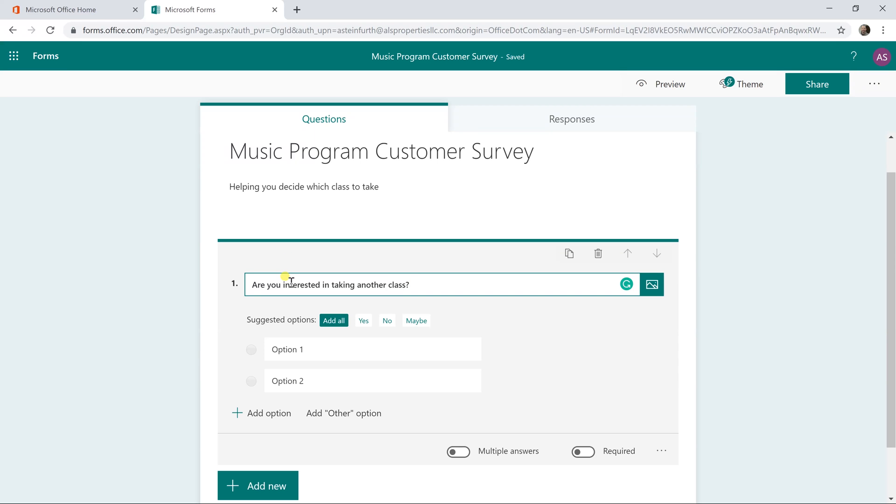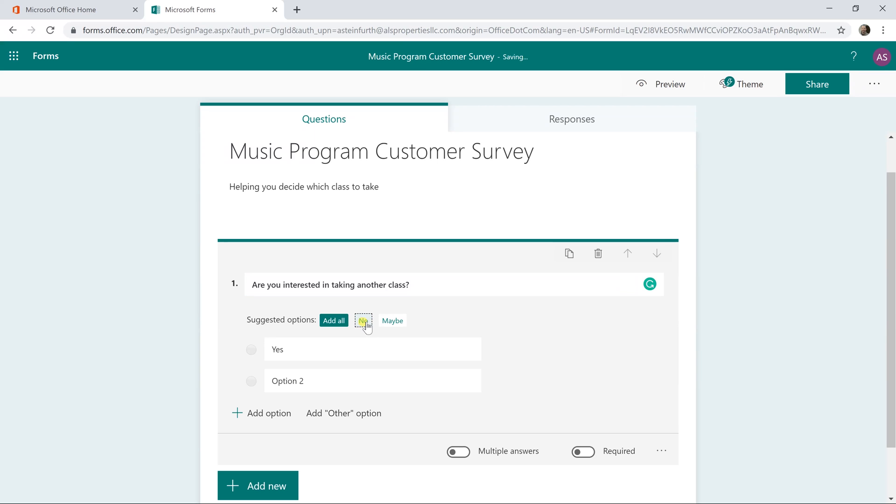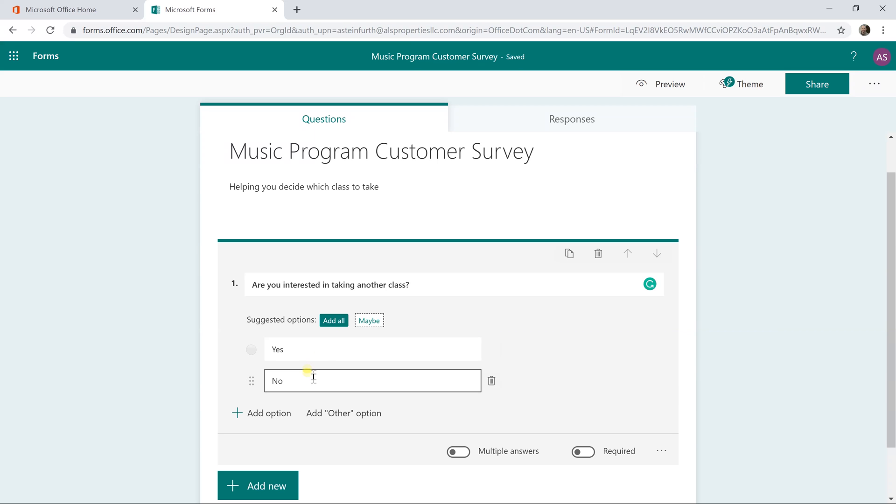Microsoft Forms is smart enough where it's suggesting some options and they're right in that this is a yes and no question, but I wanted to add all because what we're going to do isn't going to have a response for maybe, so we'll add yes and we'll left click on no also to add those two values to this multiple choice question.